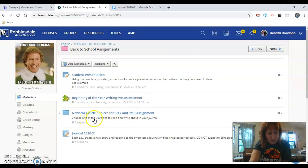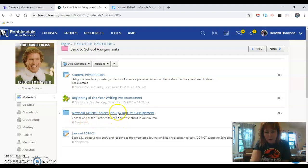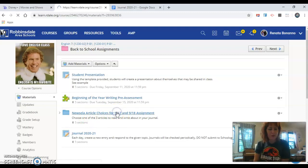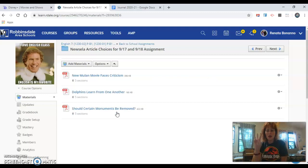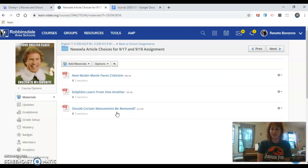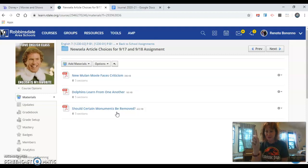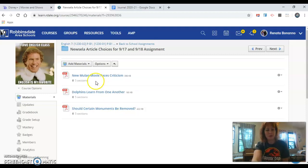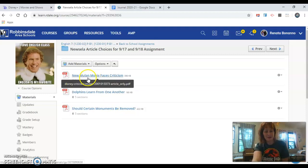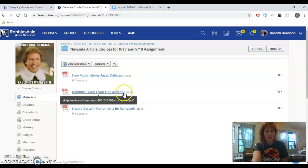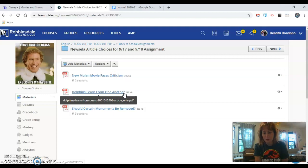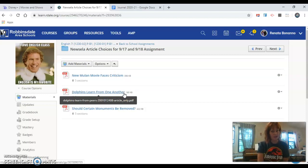It says choose one of the three articles to read and write about in your journal. Looks like we're in the right place. If you click on this folder you will see three files. Each file will take you to an article. You only need to pick one. First choice up here is the new Mulan movie faces criticism. That's one option. Another option is dolphins learn from one another. I like dolphins.